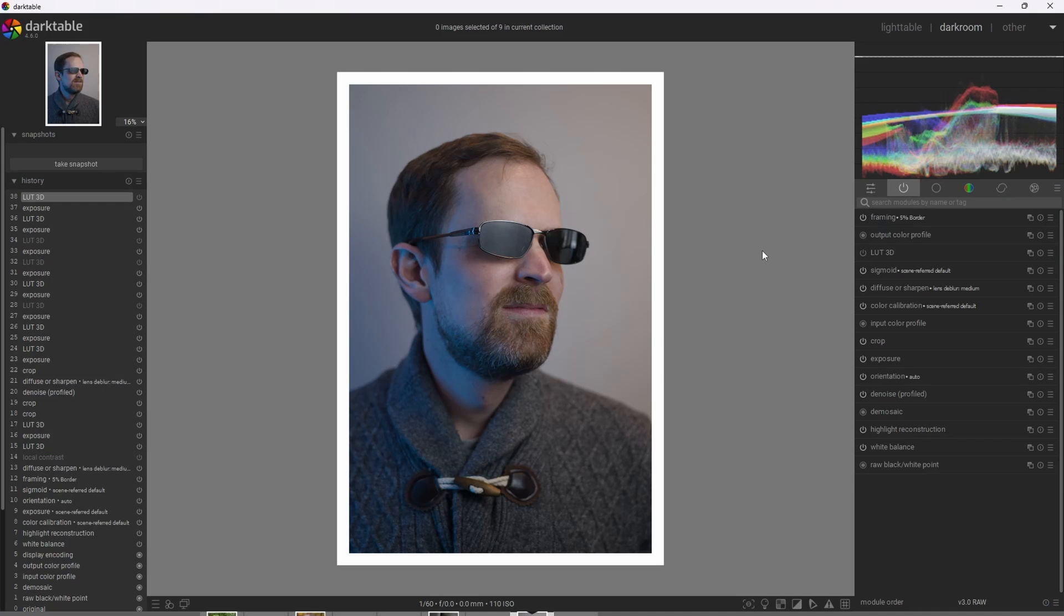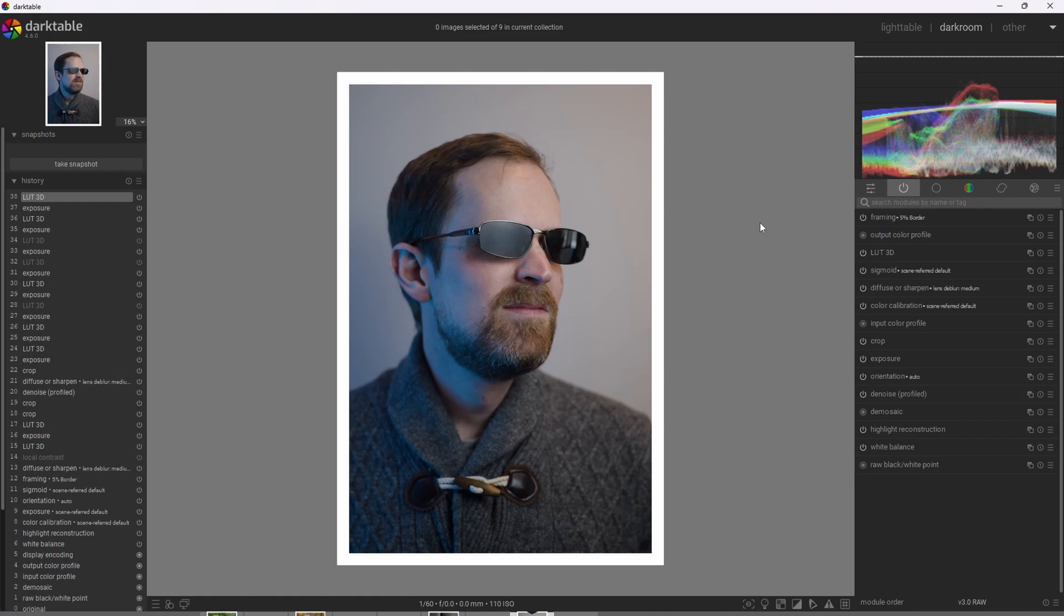All right, so I'm going to go ahead and apply the LUT. Now, as we can see here, this brought a beautiful saturation to the photograph and retained that neutrality in the skin and applied some amazing contrast as well. And there's just that very special look to the blacks, which is what the Kodak film is known for.